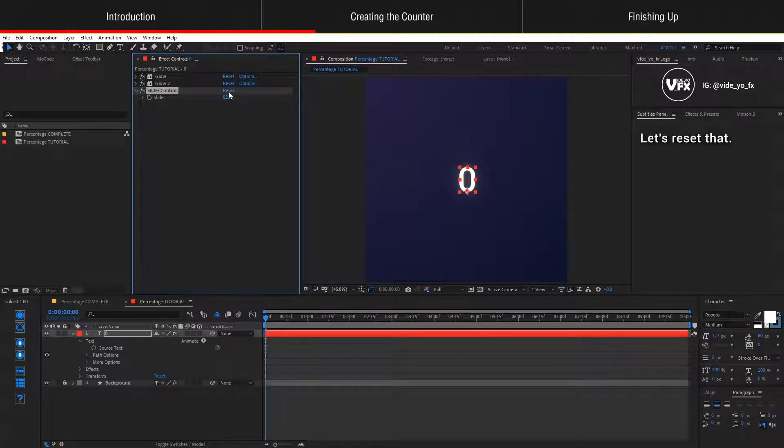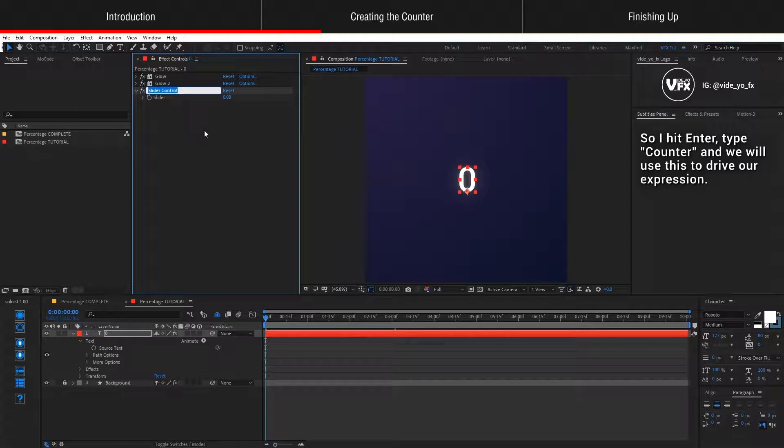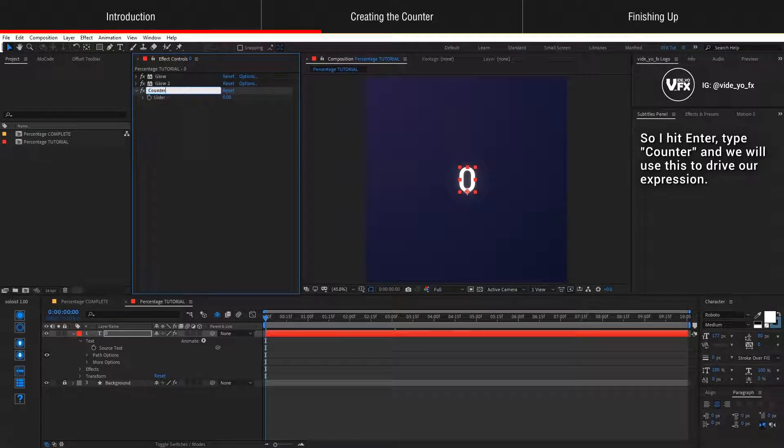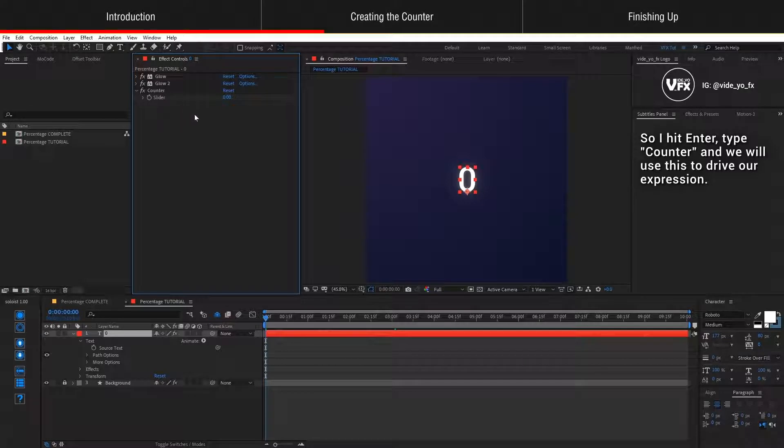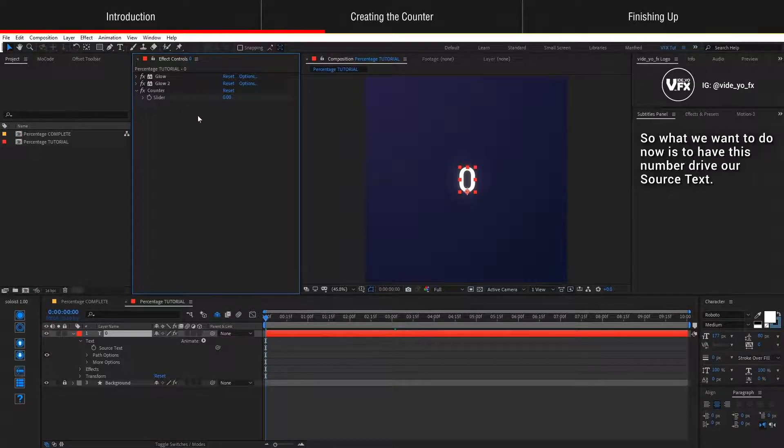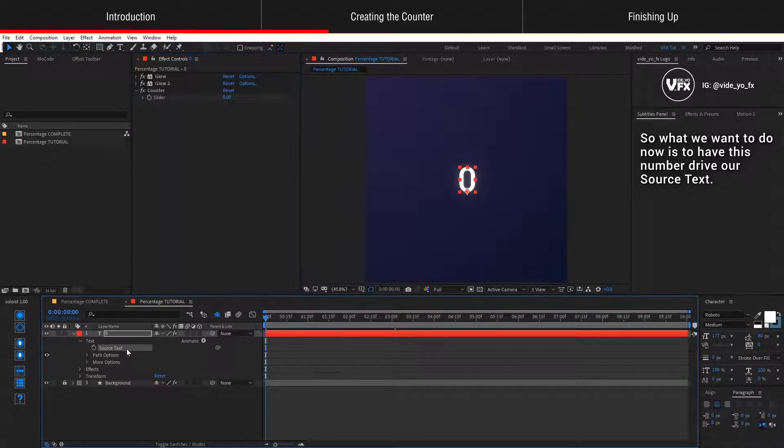Let's reset that. To make it easier to identify, I'm just going to rename it to counter. So I hit enter, type counter, and we will use this to drive our expression. What we want to do now is to have this number drive our source text.